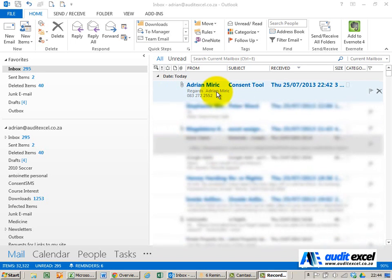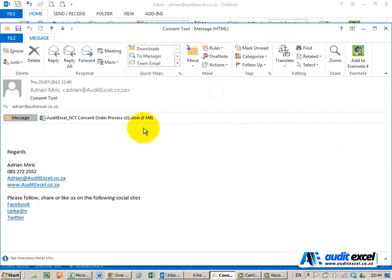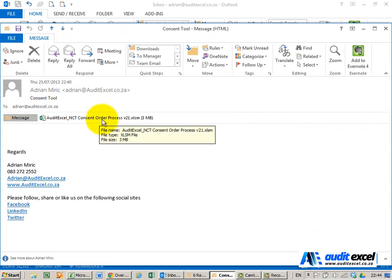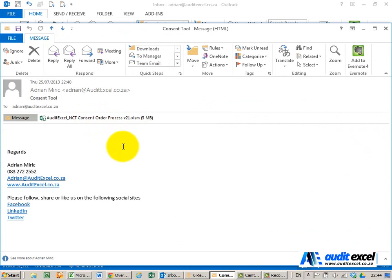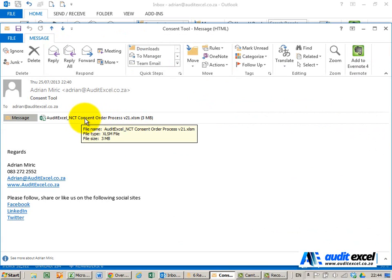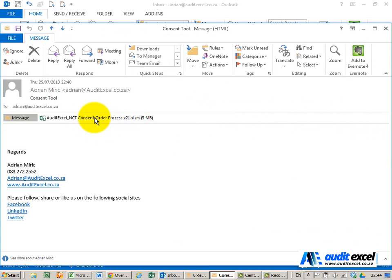If you receive an email with attachments, you must be very careful about opening it directly from Excel. The problem is you may save it and you don't actually know where Excel saves these files - it's in a temp file and you may struggle to find it again.